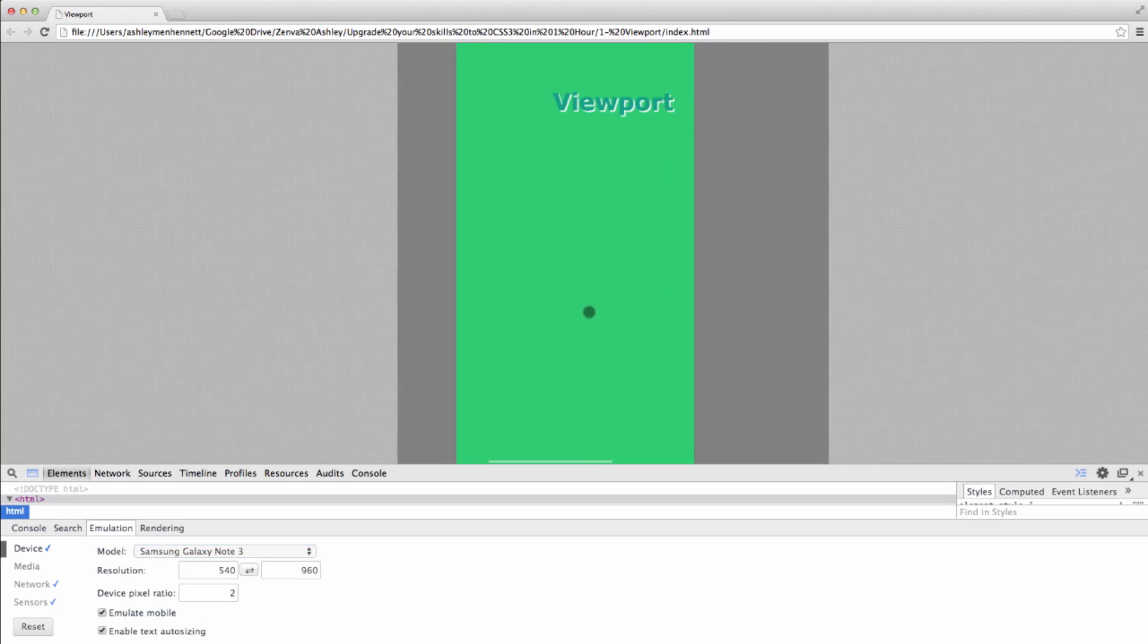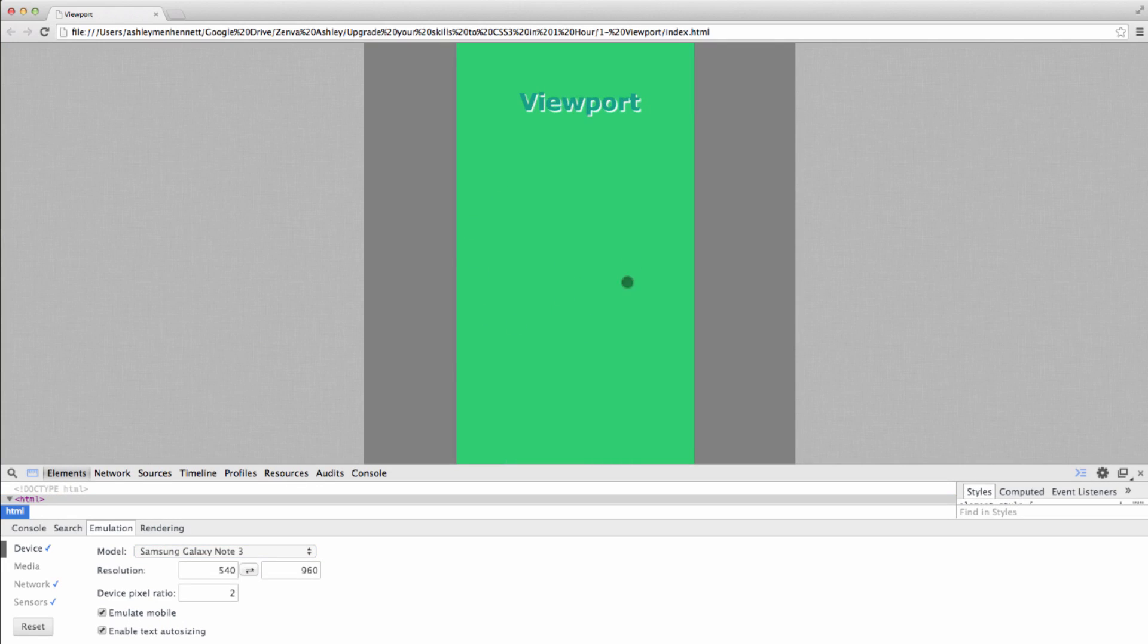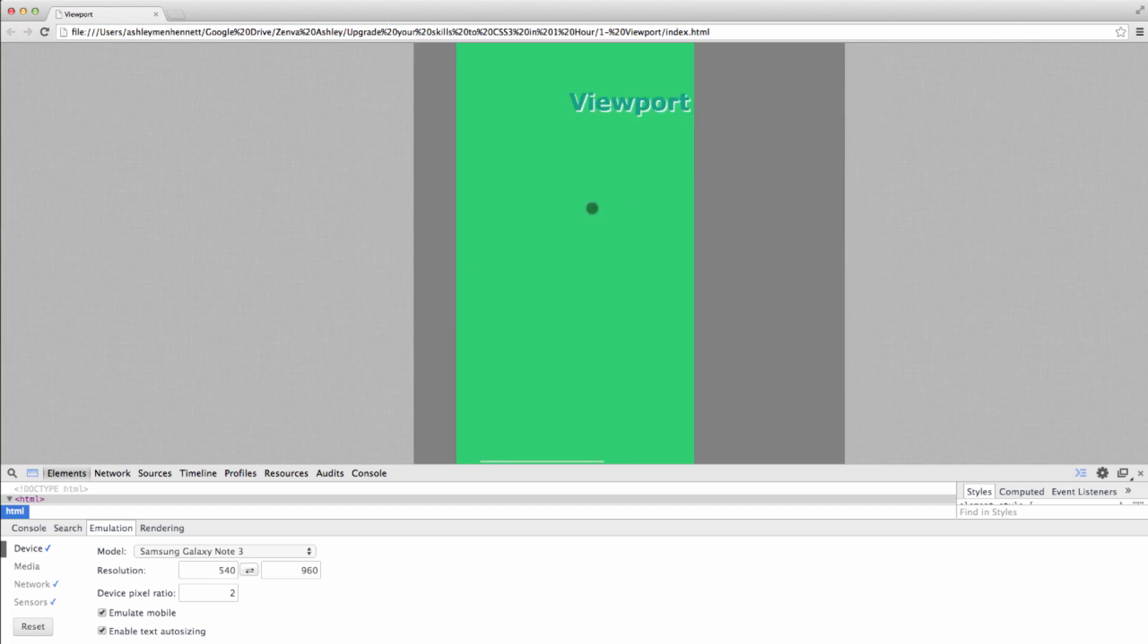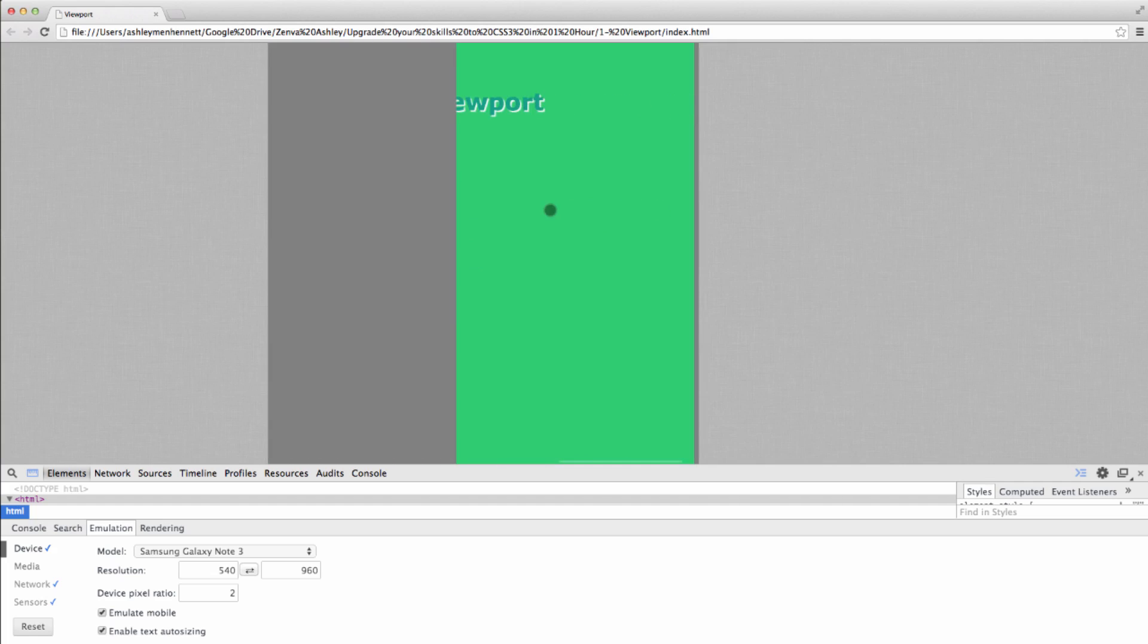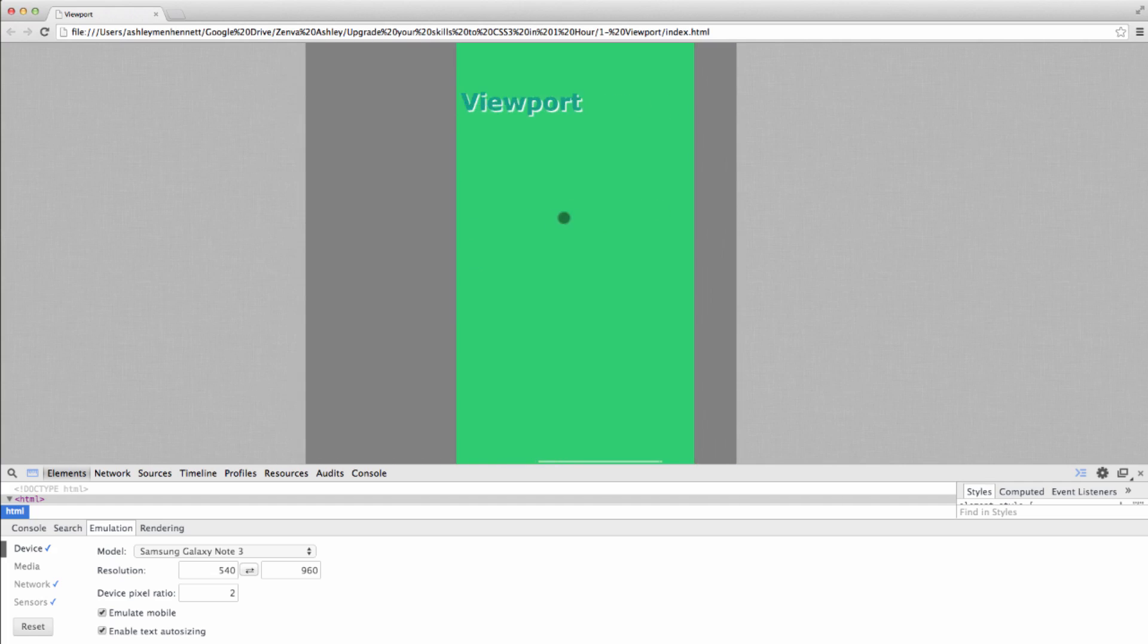And as you can see, we have what is visible to the user, the viewport, but we also have these side little parts. It doesn't look very attractive for the end user.